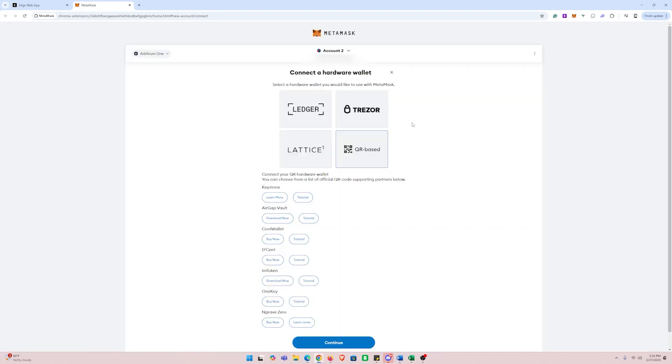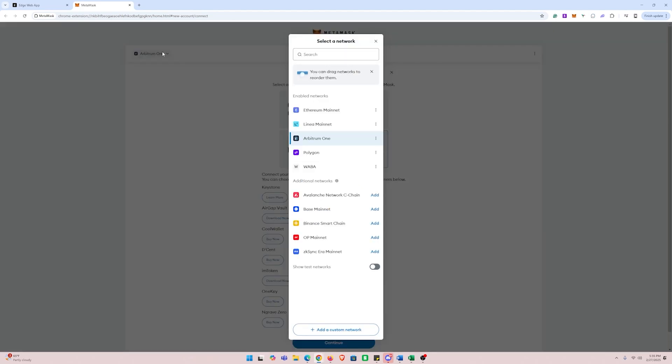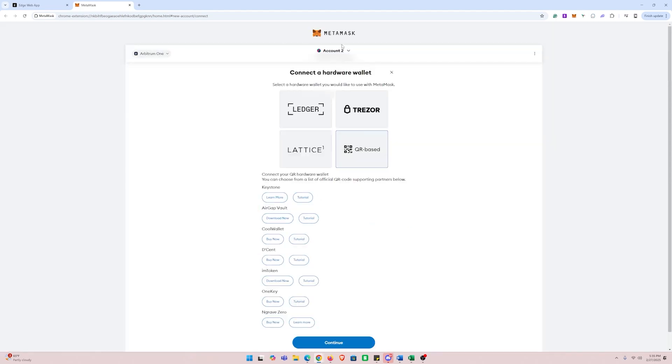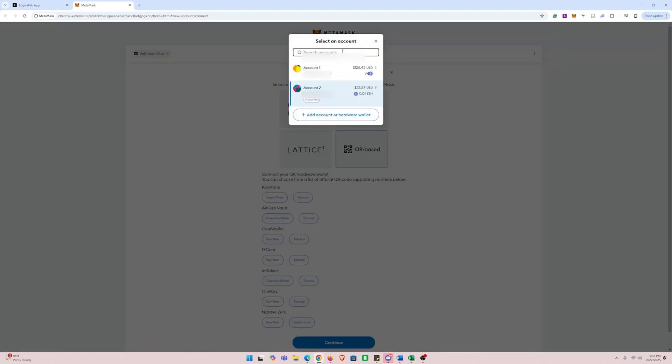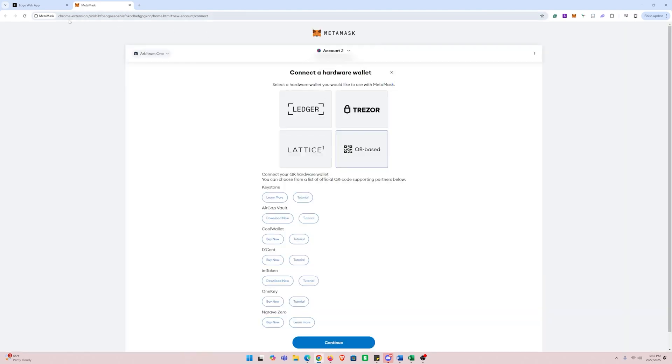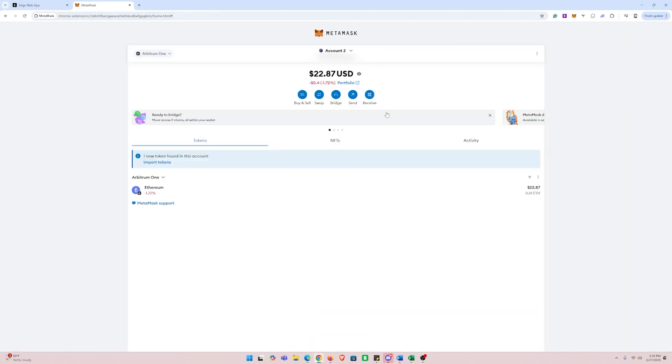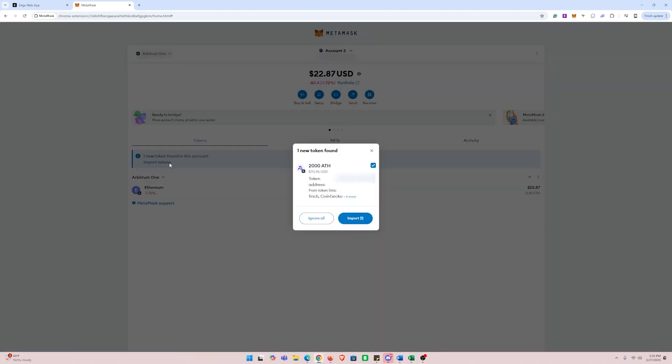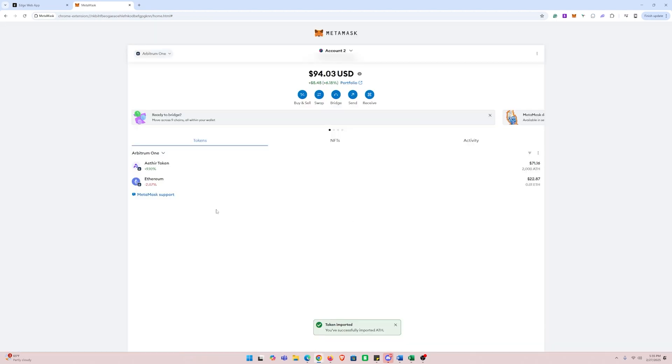All you need to do is paste your key and click next, and you'll see that a new account is created in your MetaMask wallet. One thing to note, you will need to make sure that your wallet is on the Arbitrum network because that is the network that Aether uses.